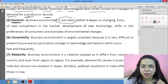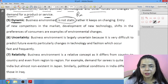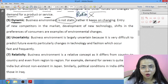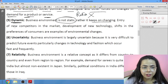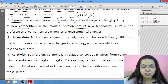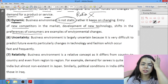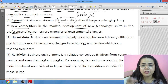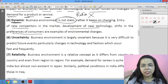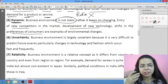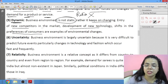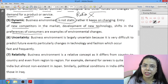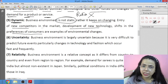The next feature is that business environment is dynamic in nature — it is never static. Dynamic means it keeps changing, it keeps moving. Entry of new competitors in the market, development of new technology, and shifts in consumer preferences are all examples of environmental changes. Business environment keeps changing — consumer demands in any area keep varying; they can shift their preferences to other kinds of goods over time.